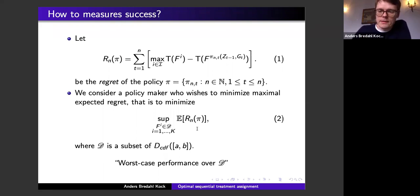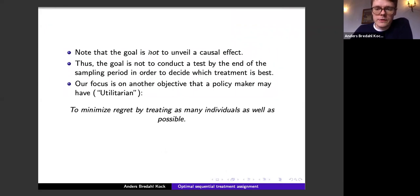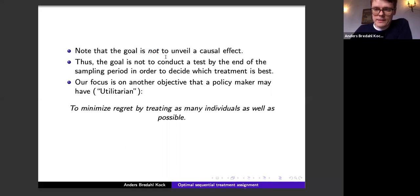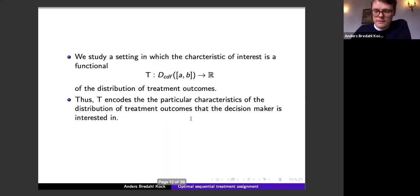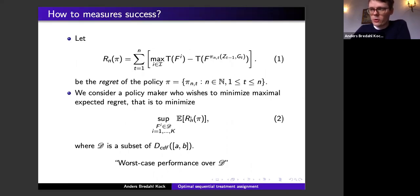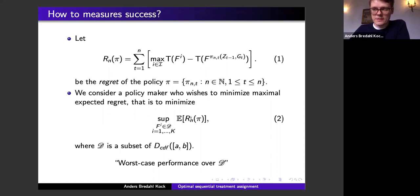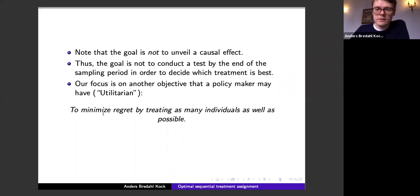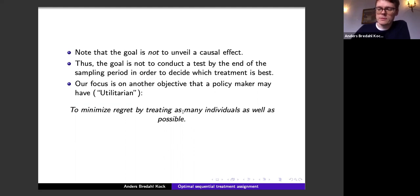We seek policies that are best in the worst case over a nonparametric class of distributions D. The goal of this talk is not to unveil a causal effect — it is to minimize the expected worst-case regret expression. If you somehow knew the causal effect, the problem would be trivial because you'd simply always assign the best treatment. Our goal is to assign as many individuals as possible to the best treatment.